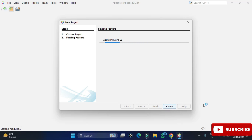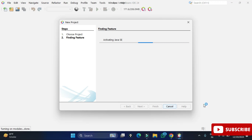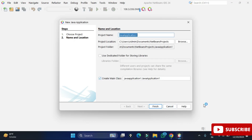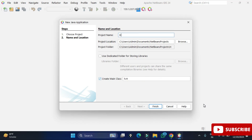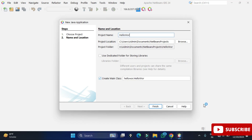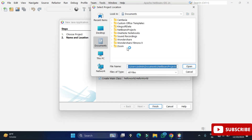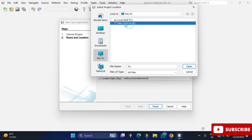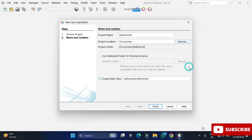It is now showing 'Finding Features' — this step takes some time the first time because it activates the Java SDK and related things. Once that is done, it asks for a project name. I'm giving the project name 'HelloWorld'. For the location, browse to where you want to save your project — I'm selecting my folder 'CA Corner' and clicking 'Open'.